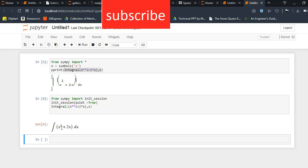I hope you liked this video. If you have any doubts and queries, make sure you ask in the comments and please subscribe to the channel. Thanks for watching and have a great day.